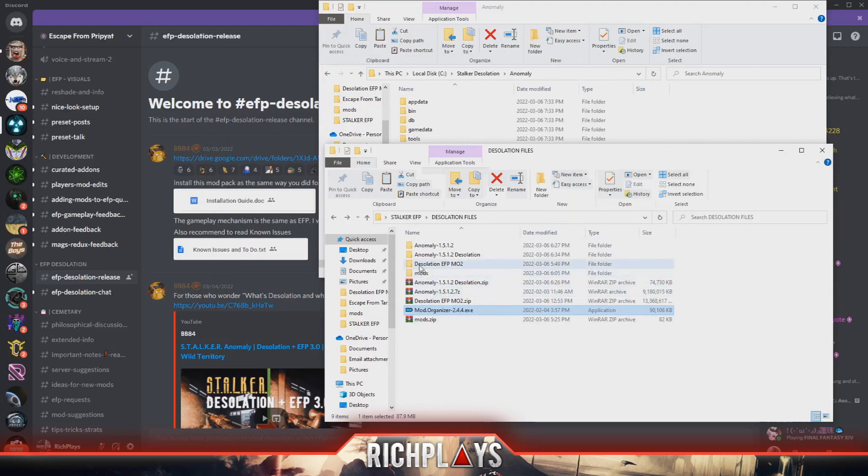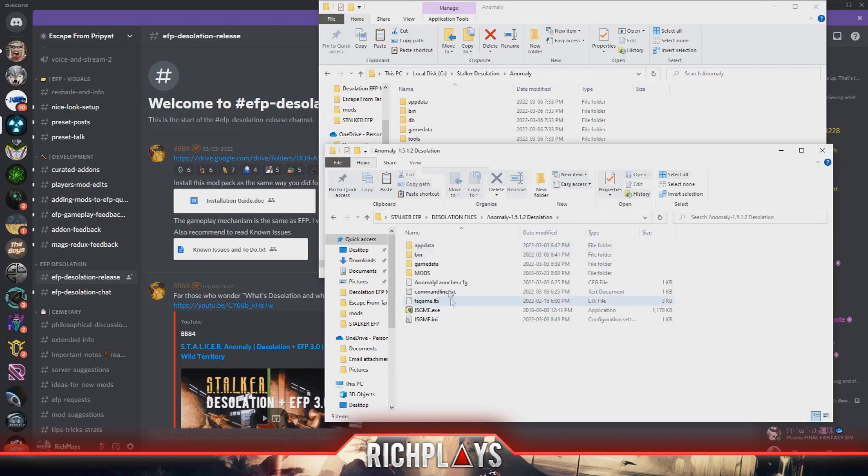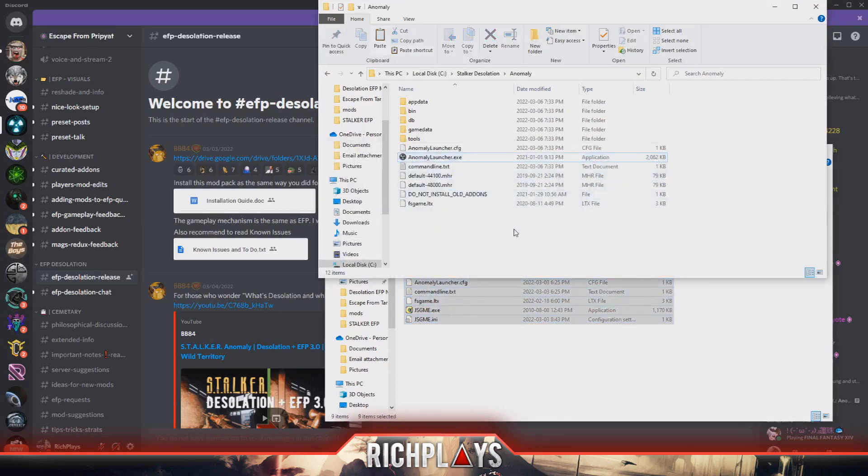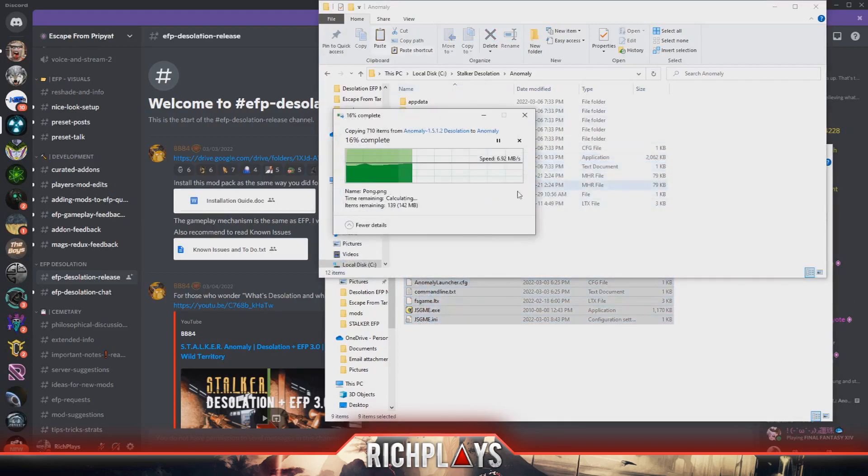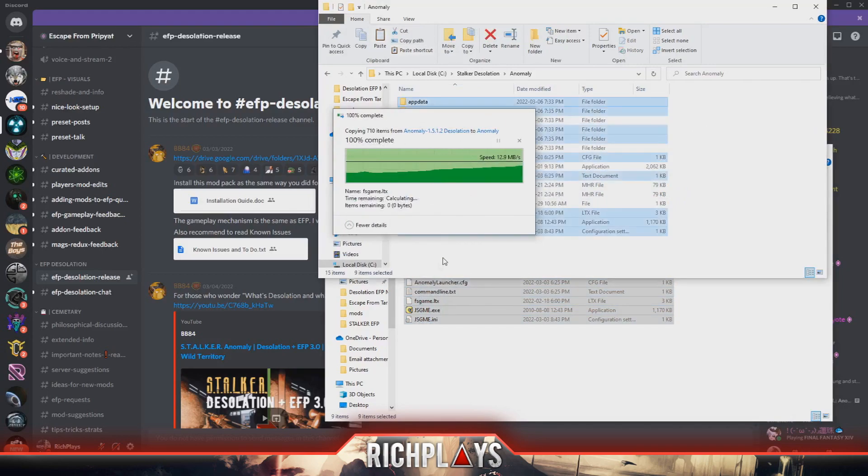Now what we want to do is extract your Anomaly Desolation zip that you downloaded. It's not going to have Desolation at the end of it, it'll just be the Anomaly 1.5.1.2. Within that you'll have these files - you'll want to just copy these over into your Anomaly folder that you created and replace the files.